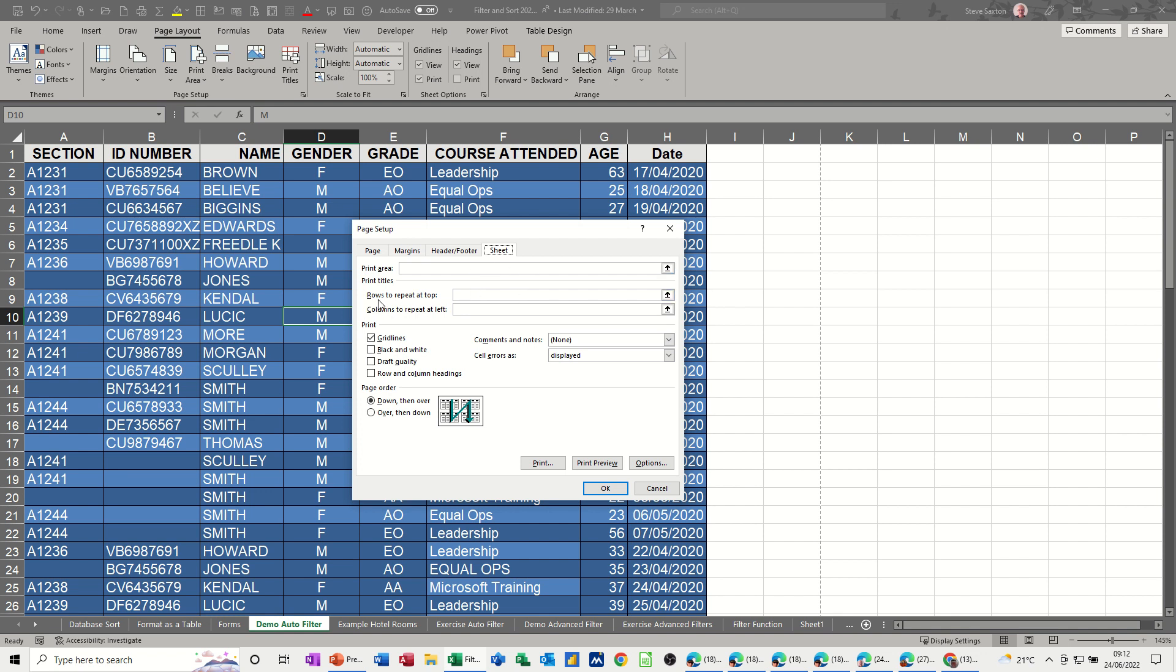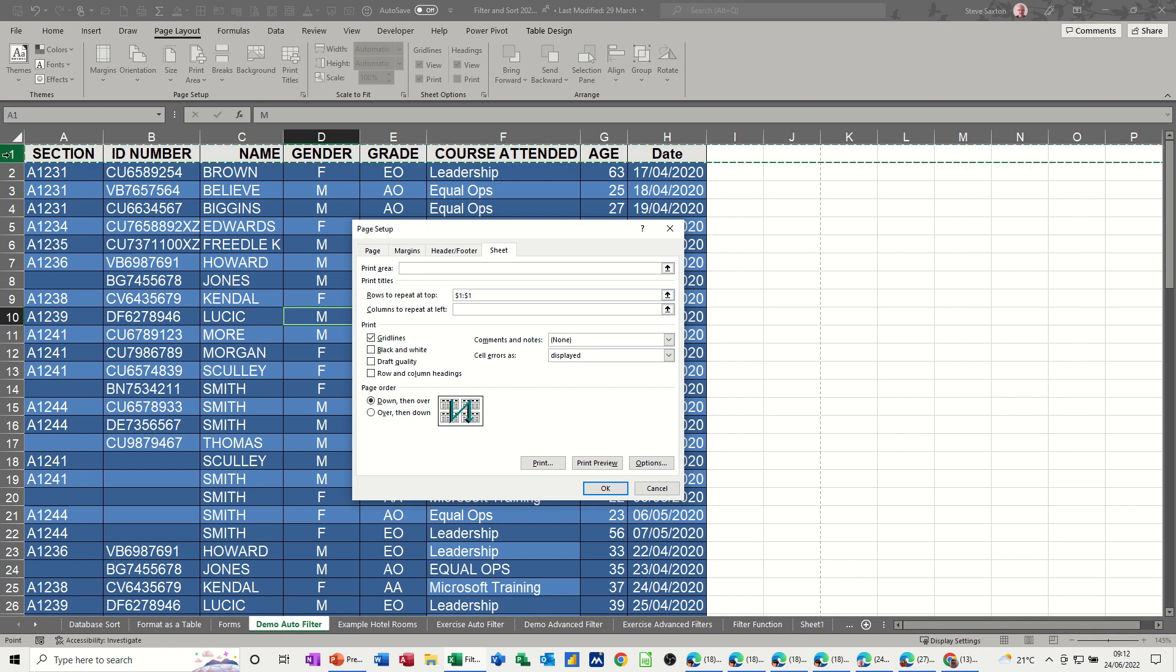So this is what I want. You've got rows to repeat at the top, or I could do columns to repeat at the left, which I don't really want. So this option, and then you have to tell it which row you want to repeat. So you click on the row number, which is 1 in this case, and it puts it in there with dollar signs, and you can see how that is now locked.